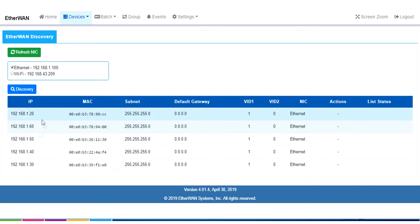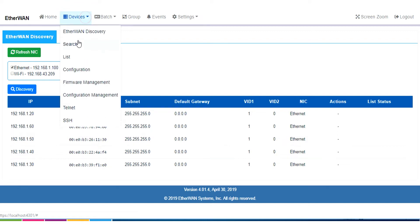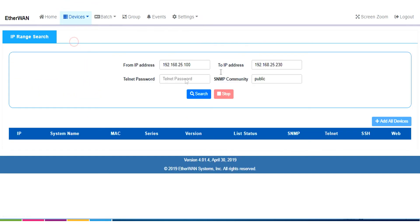Okay, so having assigned all of the switches to compatible IP addresses for my network, the next thing we're going to do is we're going to use the search function. The search lets you do an IP range search to find switches within a given IP range, which is pretty standard.